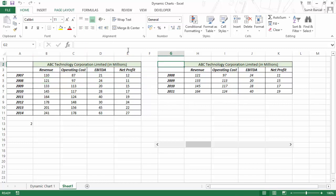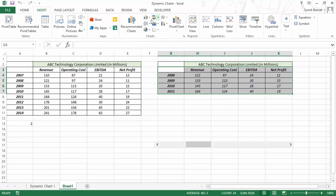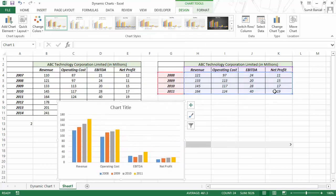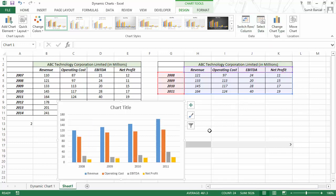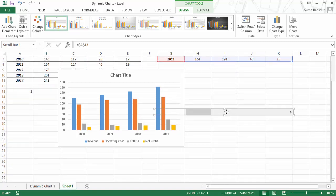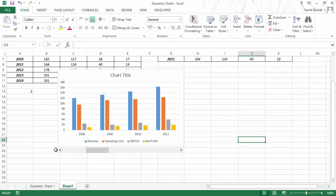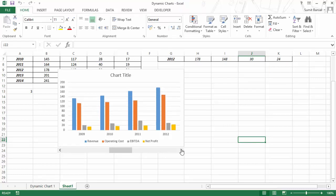Let me select this data first, go to Insert, and here I would select a Clustered Column Chart. As soon as I select this, I have this data plotted in the chart. As of now the axis is wrong — the horizontal category axis should be 2007, 2008, 2009, 2010. So I would go and select Switch Row and Column, and now it is sorted. If I move the slider, the years change — it becomes 2009, 2010, 2011, 2012, and so on.